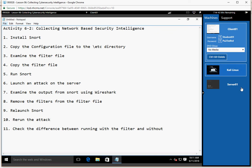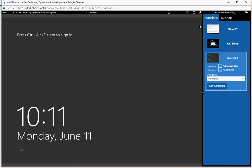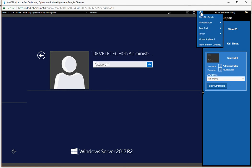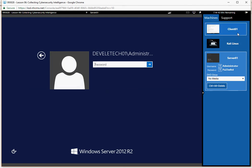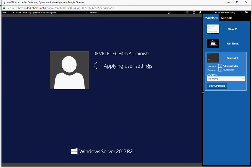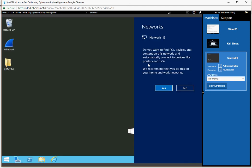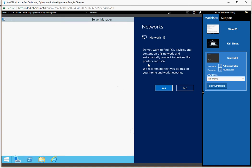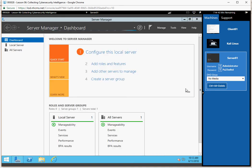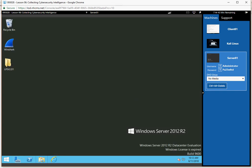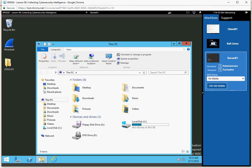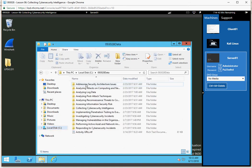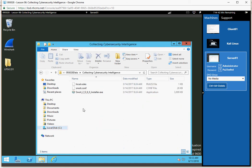To begin, I'm going to move over to Server 1 and log in by doing Control-Alt-Delete. I'll paste the password into the system. Now it's going to take just a minute for the server to come up. I'm going to dismiss the network connection message, close Server Manager, and then open up my folders. I want to go to the local C drive, into my data directory, and open up my collecting cybersecurity intelligence folder for the class.